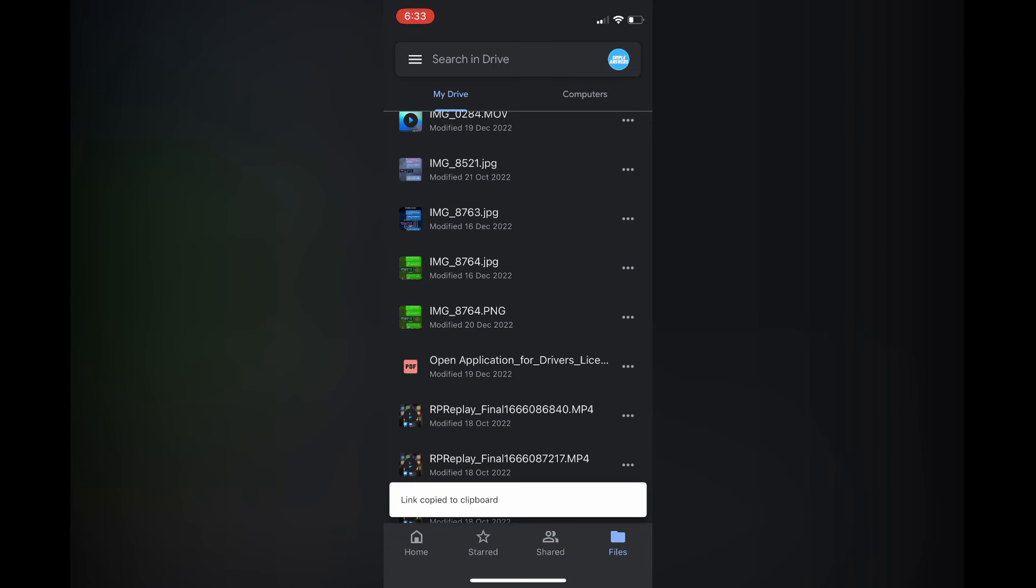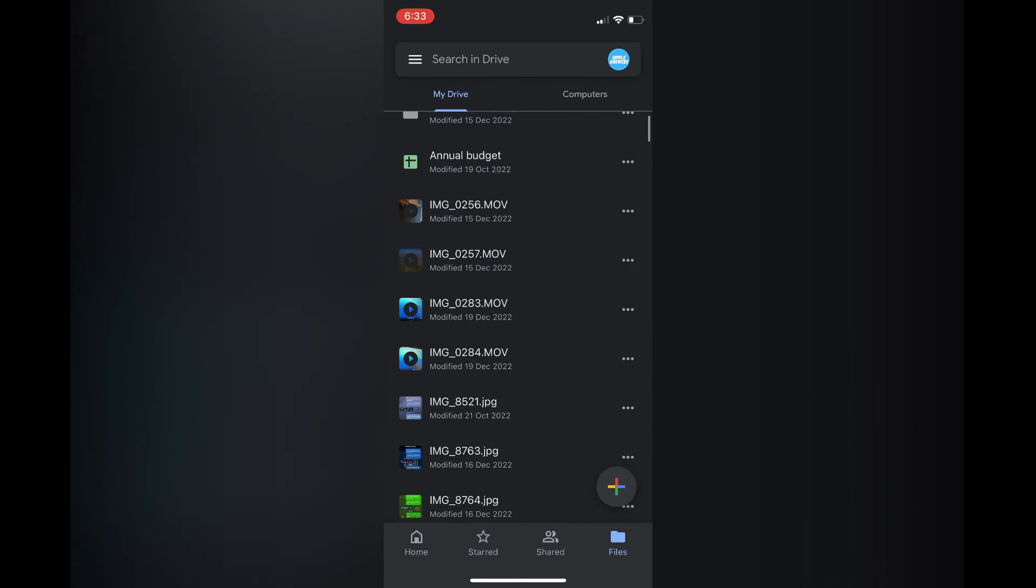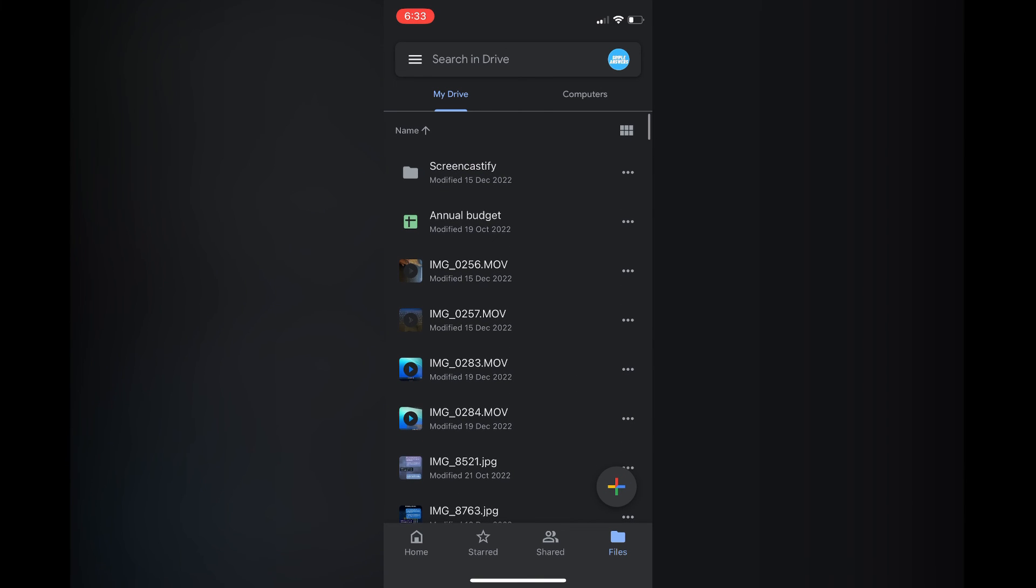Once you have copied the link, you can share it with the person who owns the Chromebook via email or send it through Google Drive. There are numerous options you can use.